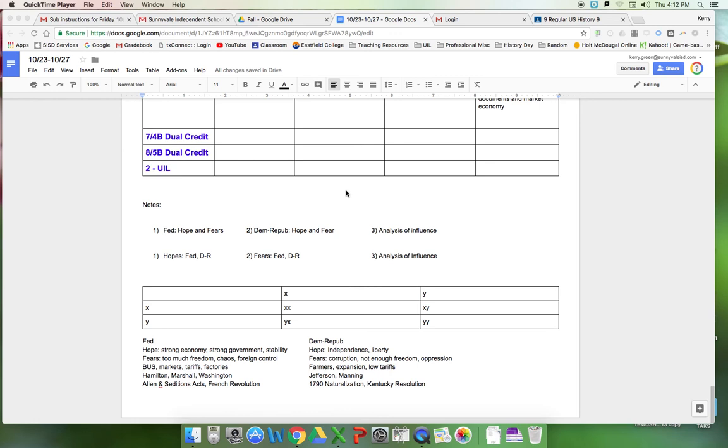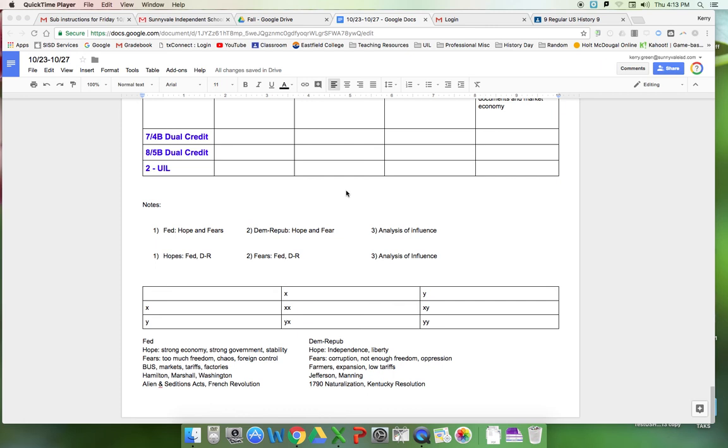Basically what I did was I broke down the structure that is inherent in the prompt. The prompt talks about the hopes and the fears of the Federalists, the Democrat-Republicans, and which one is the most influential. If you're looking at how that's supposed to look in the essay, there's really two main ways. You might come up with a third one, but this one might help you.